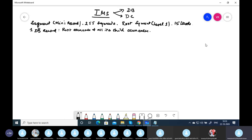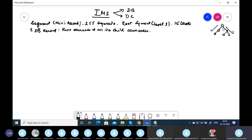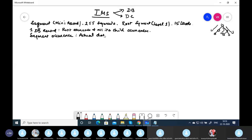The structure is hierarchical and we have something called a hierarchical path. A hierarchical path starts from the root and goes all the way down to the lowest level child. For example, in a given database there can be multiple paths — this is called a hierarchical path, and it's also an interval equation. A segment occurrence is nothing but the actual data stored in a segment.